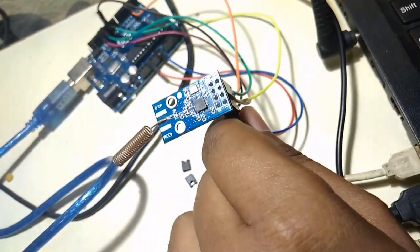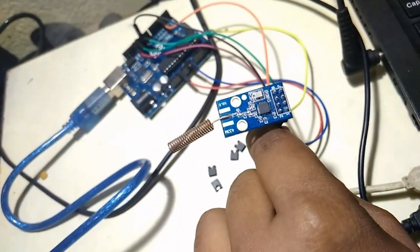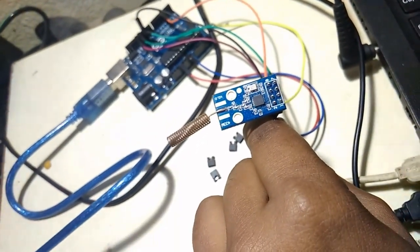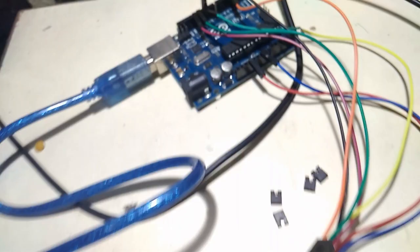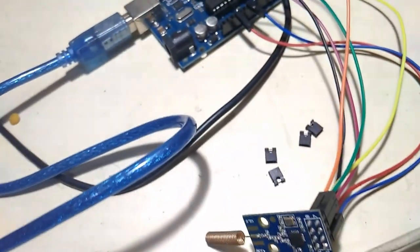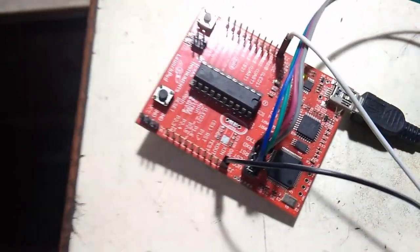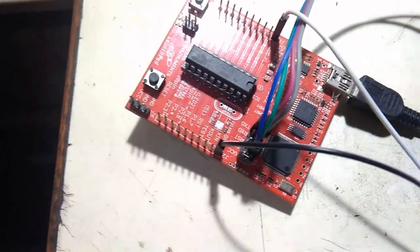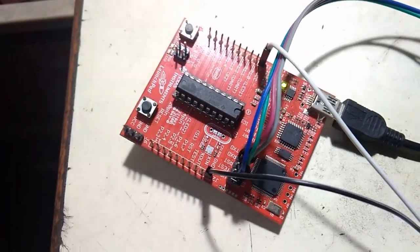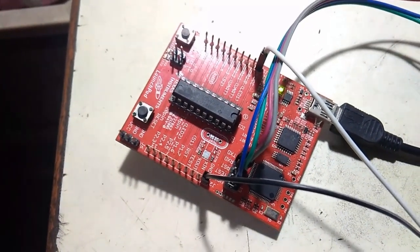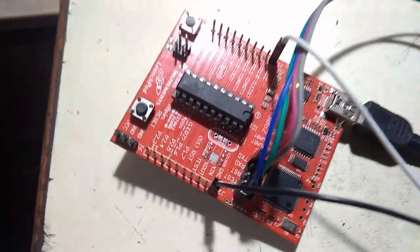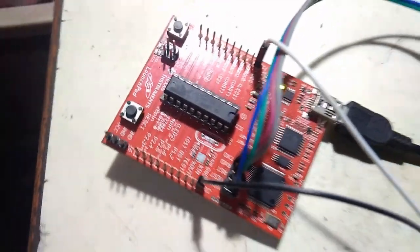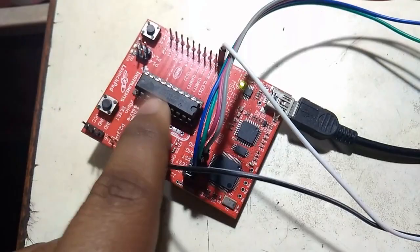There are already libraries for interfacing CC1101 with Arduino, written by Space Theory, but there was no significant library for interfacing it with MSP430 G2553 microcontroller, as you can see here.